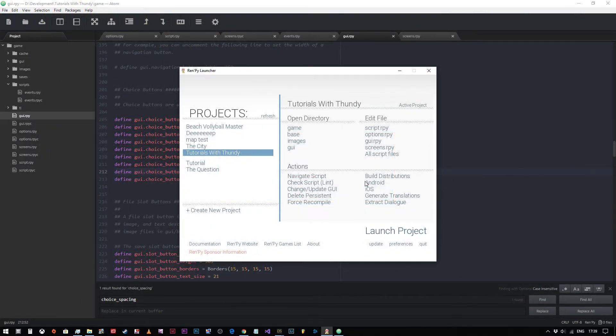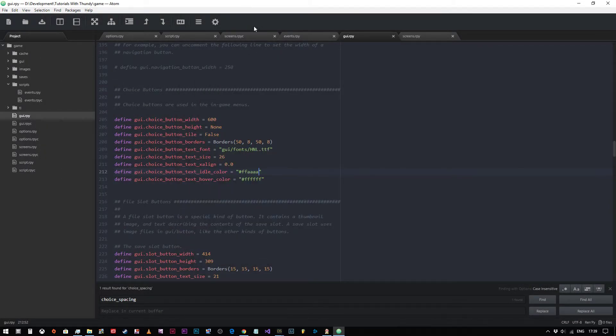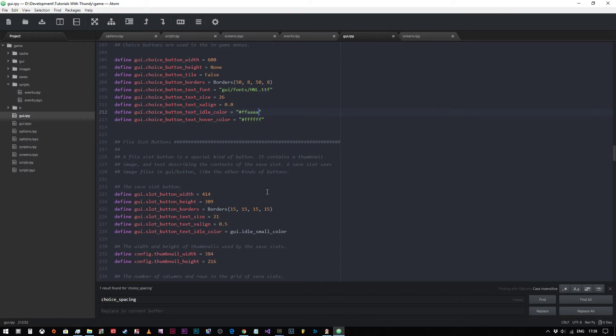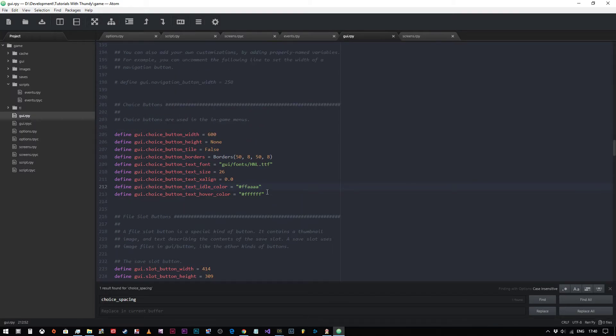So there you go. And that really is all there is to it editing the GUI choices menu, simply just by making those slight changes there. So I hope you found that useful. And I look forward to seeing you in the next video. See you soon. Bye bye.